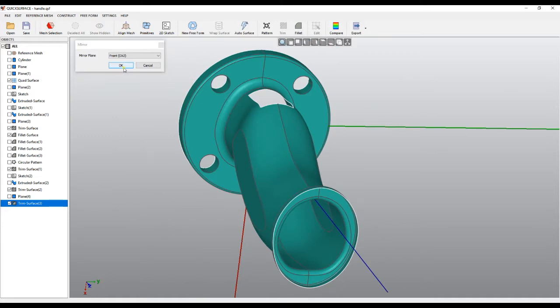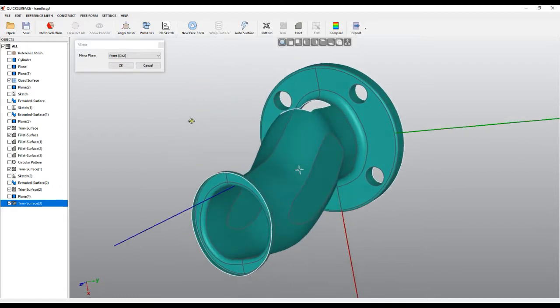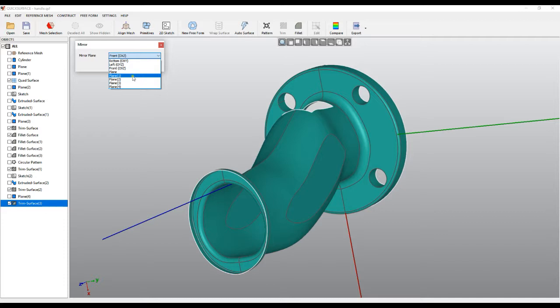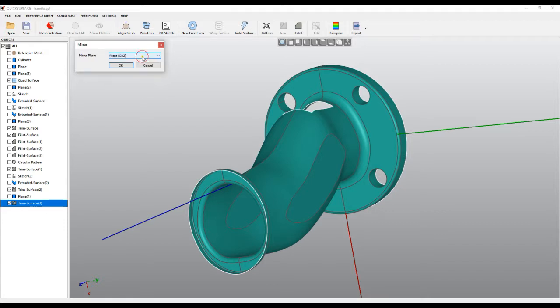And this edge will actually be an internal edge, which means it's part of the surface. Also, just to add that you can use other planes which you construct in the scene to be used as a reference for mirror.